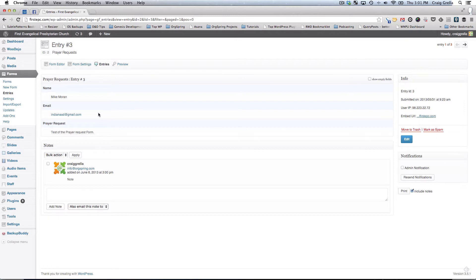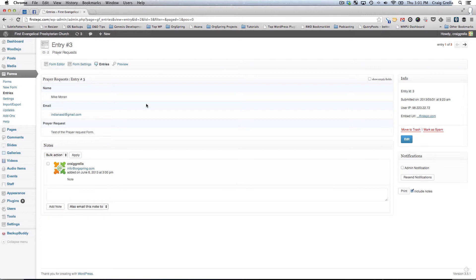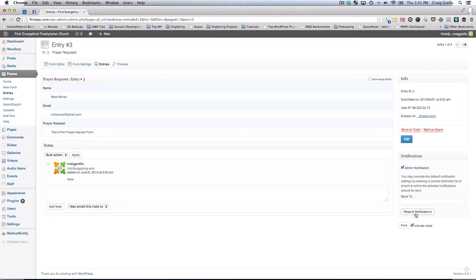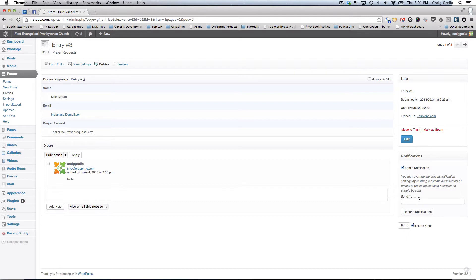Each form is submitted with certain admin notifications. Whoever the administrator of the website is will have a notification sent to them that a form has been submitted if they chose to set up that kind of notification. If you wanted to resend a notification to the admins, you would click on this button and resend the notification. If you wanted to override the default person or email to which that notification should go, you could put that email address right here and then resend notifications.